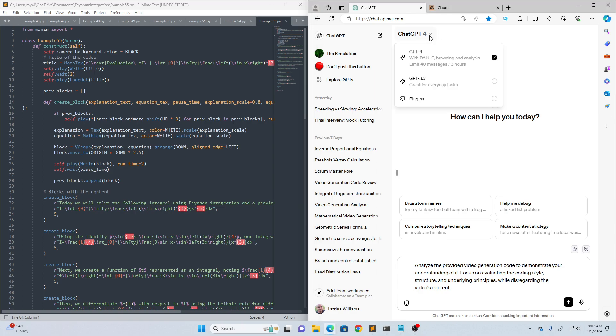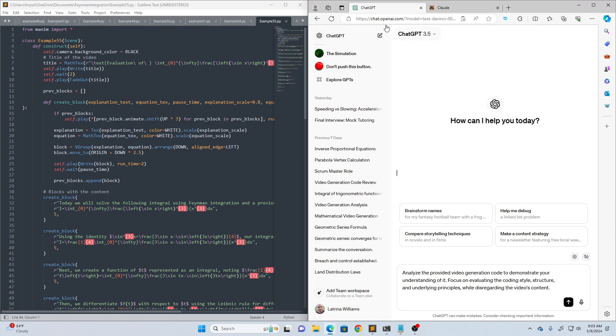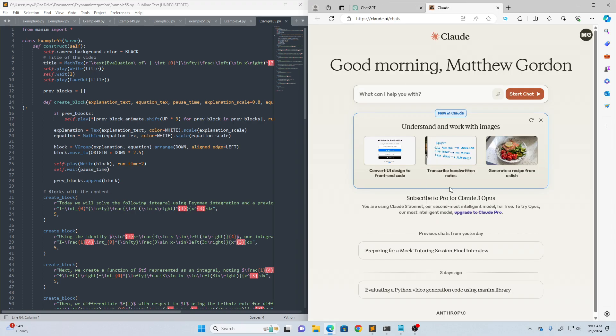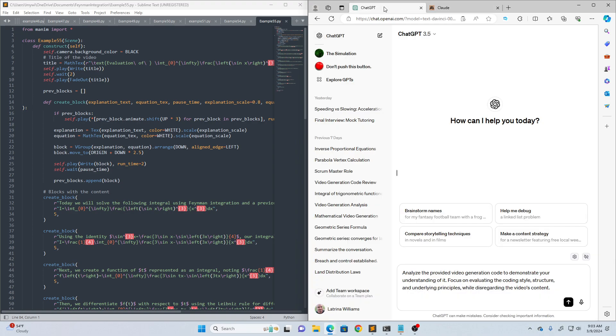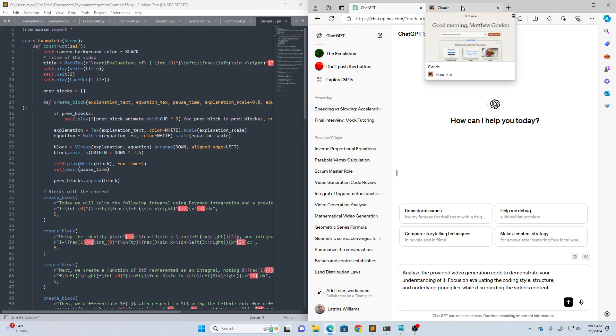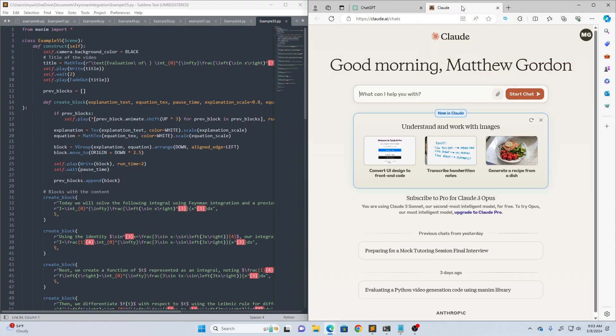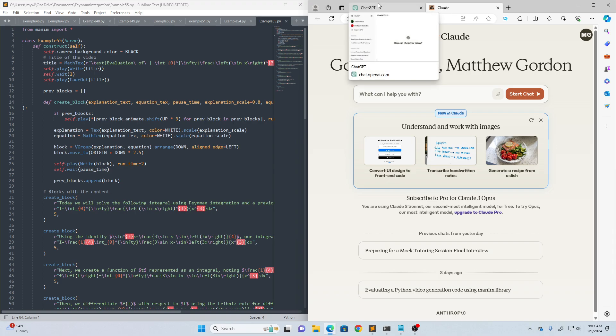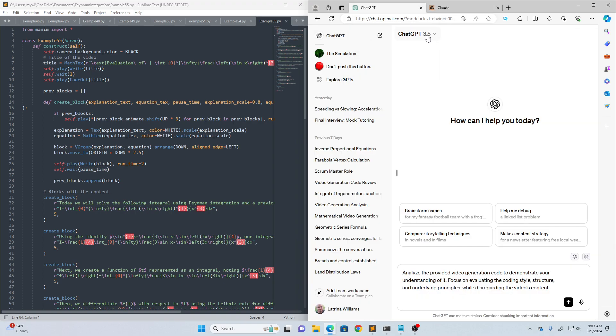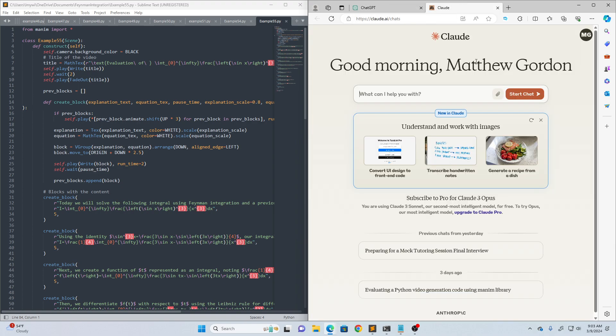Today we're going to be comparing ChatGPT 3.5 to Claude. Claude's been making a lot of headlines lately, supposedly dethroning ChatGPT. We'll see. I'm always doubtful when people make those claims because ChatGPT has proved to just be so good for so long. We're going to be using the free versions of both, so ChatGPT 3.5 and Claude. I believe their free version is called Claude Sonnet.